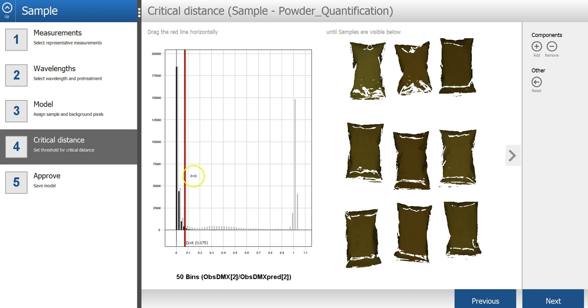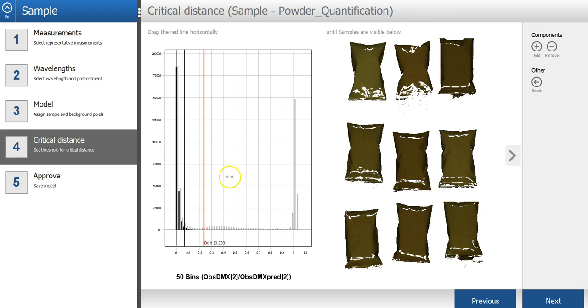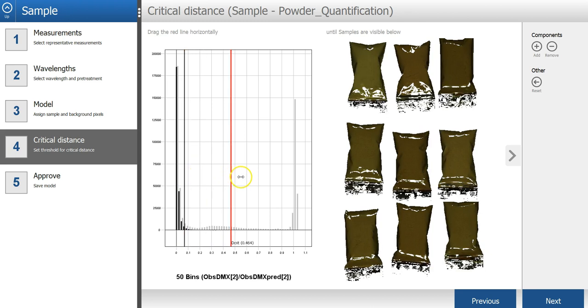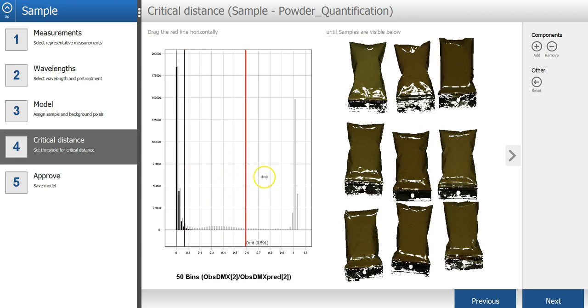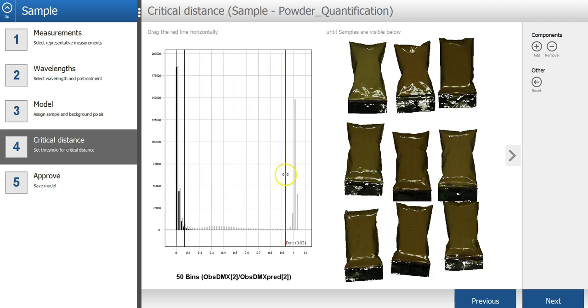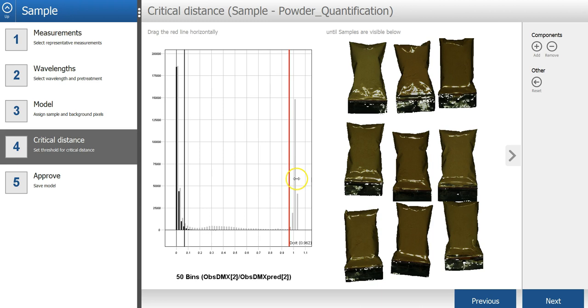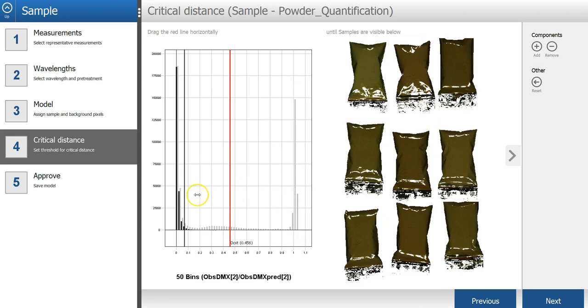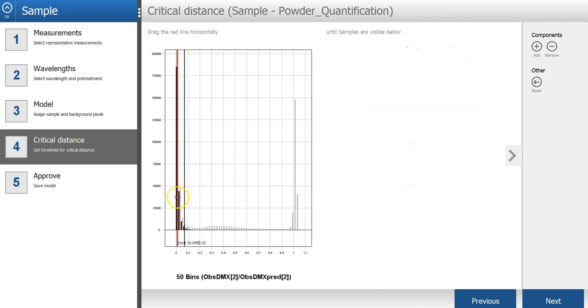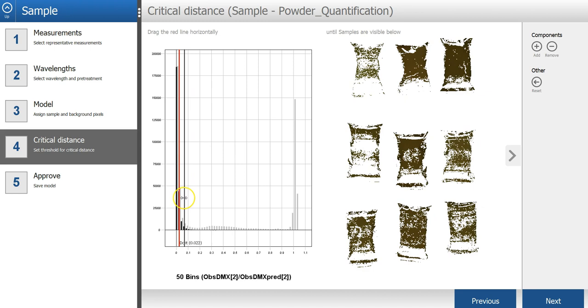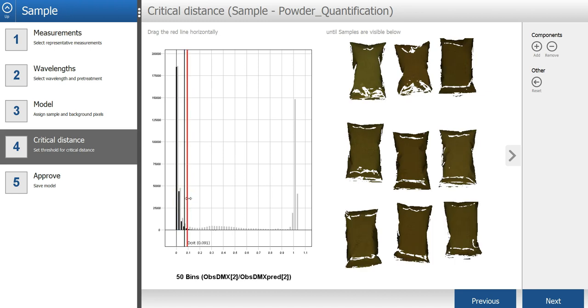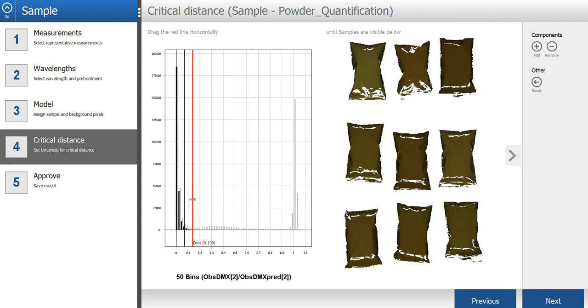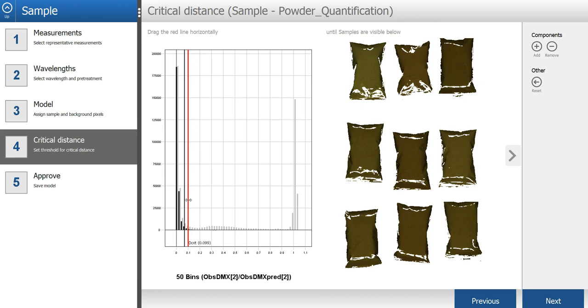The aim here is to find a level where all powder pixels are included, but pixels from the background are not included.